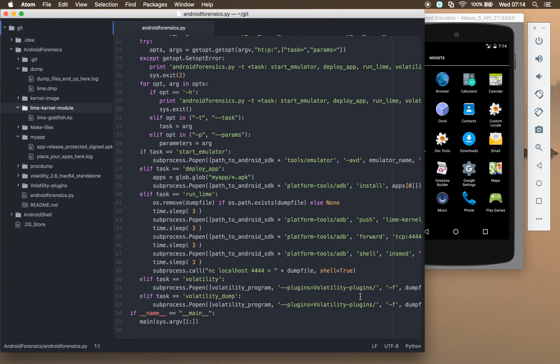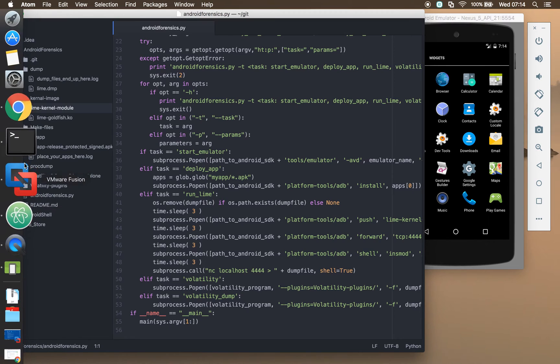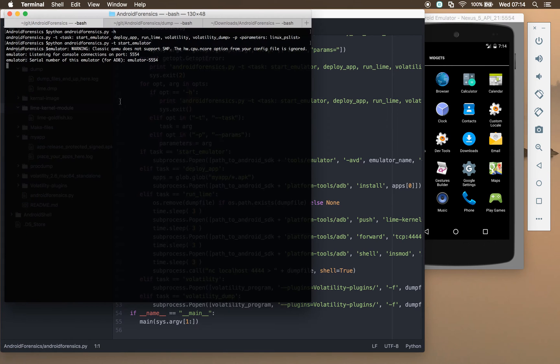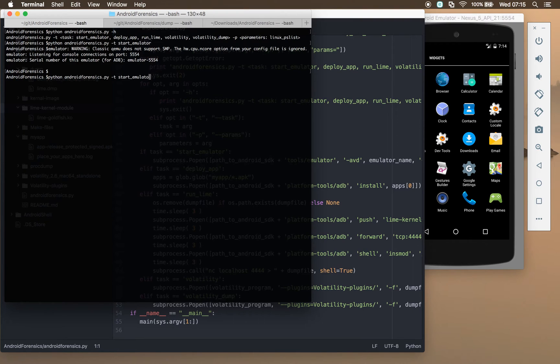Then we've got some volatility commands to take a look at in a minute. So let's load our app in. We want to deploy app.